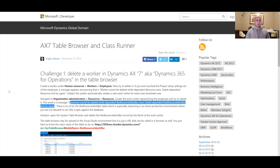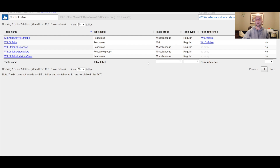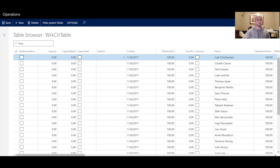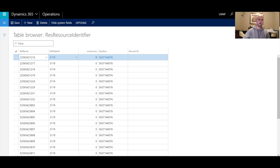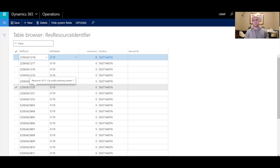To solve this error, I used a two-step approach. First, find the record ID of the operational resource you're trying to delete — using the AX Table Browser Chrome extension, look in the worker control table. Once you have the record ID, go to the res resource identifier table, find the record based on that reference record ID, and delete it. After that, you'll be able to delete the operational resource.